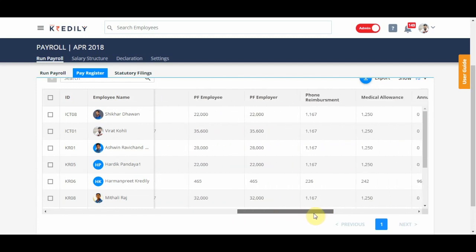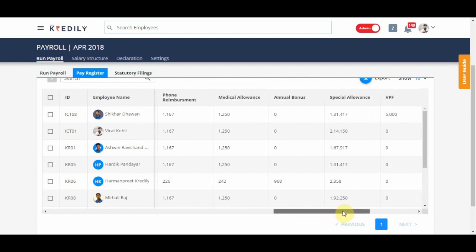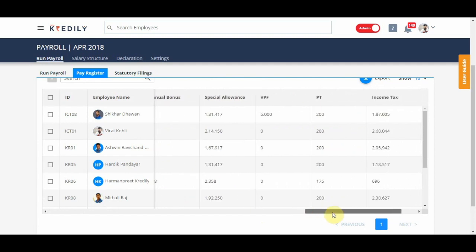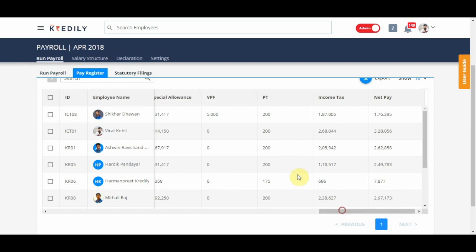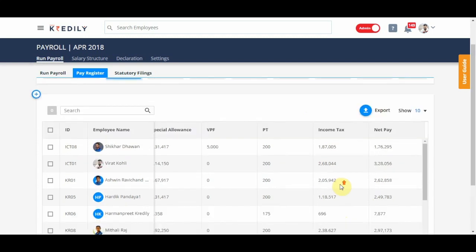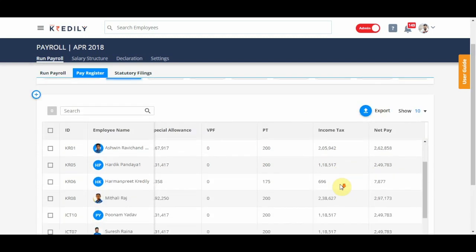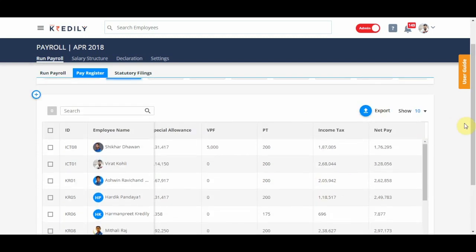Everybody's salary structure is showing up and if somebody has a bonus, it'll show up. Shikhar has a VPF deduction. PT is calculated and the net pay. Income tax is calculated based on the investments that is declared and approved by you as an administrator.